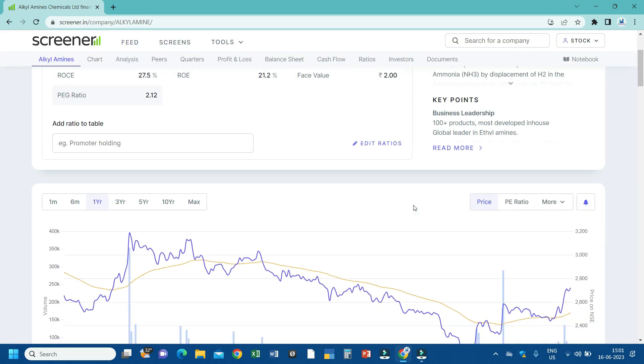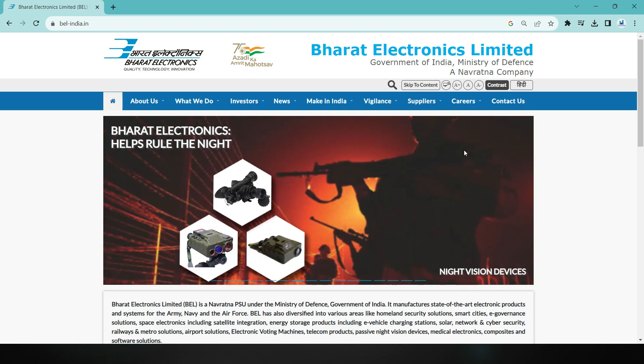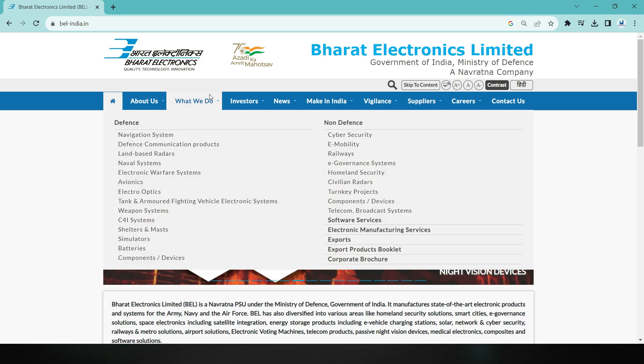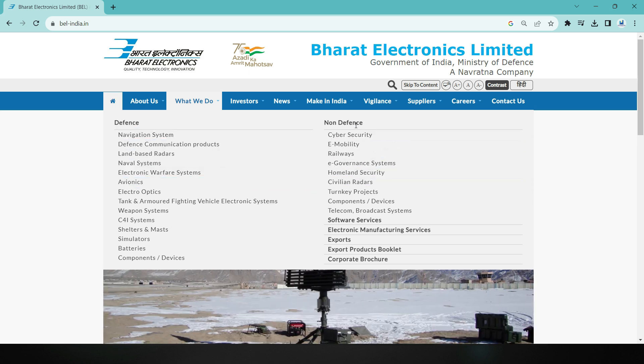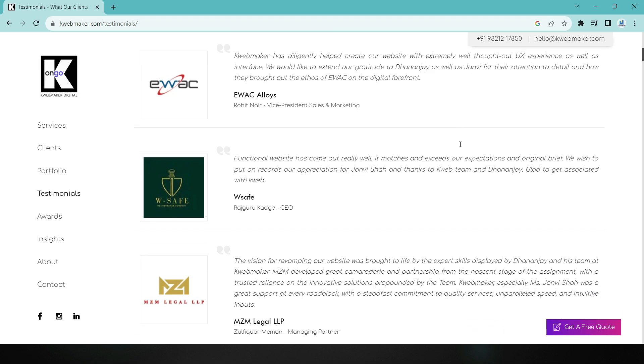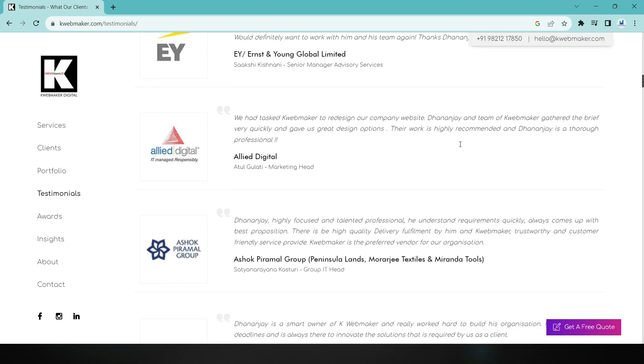Once we get the brief details about the business, we will explore a little more detail. The best source of information for this is the company's website, where one can find details of each product or service offered by the company under relevant sections. Watching this, we can imagine what sort of business and products the company deals in. Sometimes the website also provides information about the major client base. Reading all this gives a fair idea about the business, and this needs to be done for each company in our shortlist.